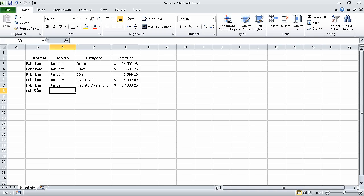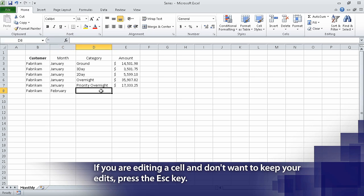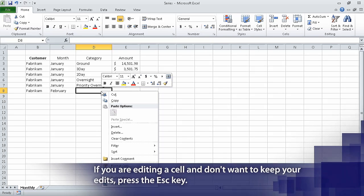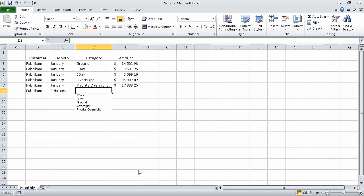In cell C8, we can type February. Now we can right-click cell D8, and from the shortcut menu that appears, click Pick from Drop-Down List. When we do, a list of values above cell D8 in column D appears. We can click the value that we want, which is today. When we do, that value appears within cell D8.